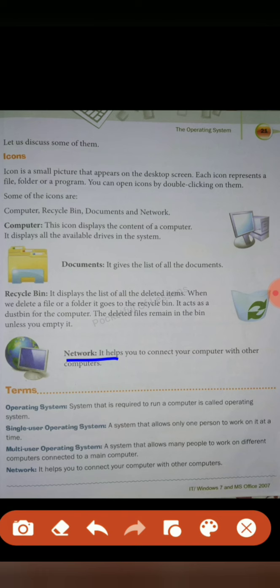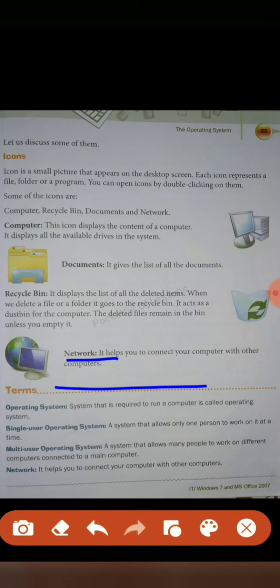So, these were about Windows 7, and this is the end of the chapter also. We have learned about operating system. We have learned and understood about operating system. And if you have any doubt, you can ask me without any hesitation. Thank you.